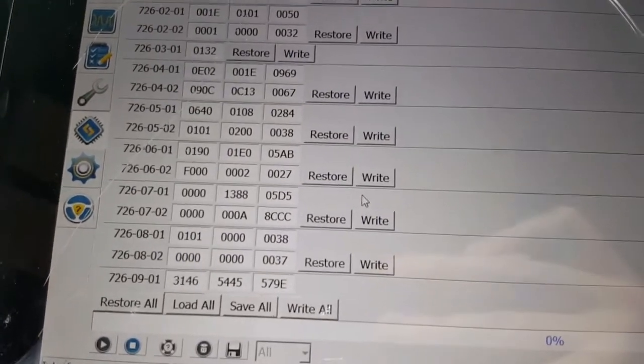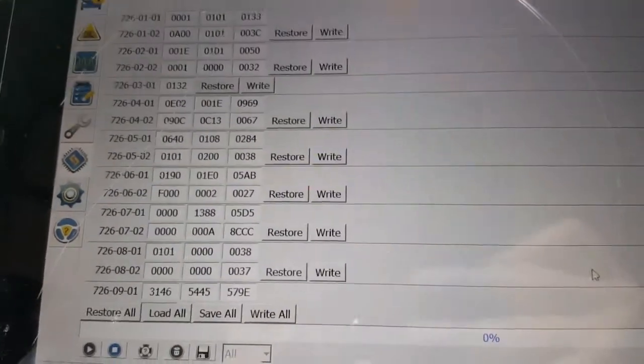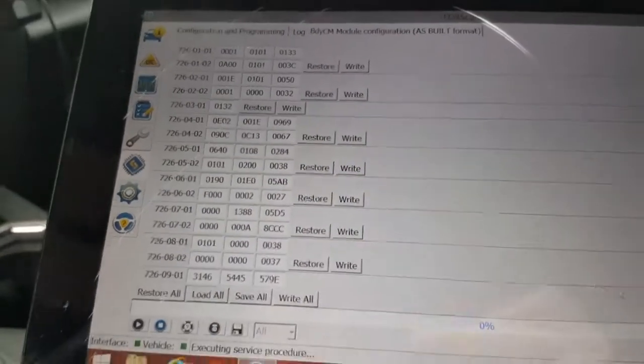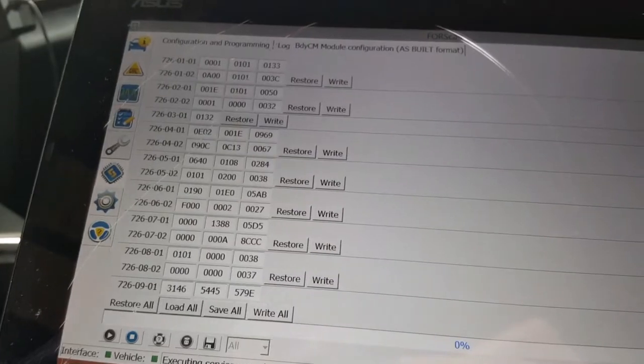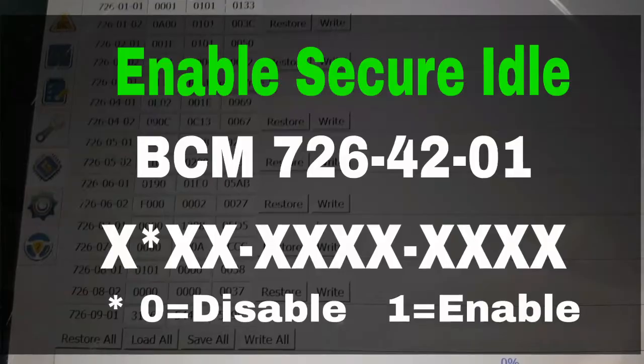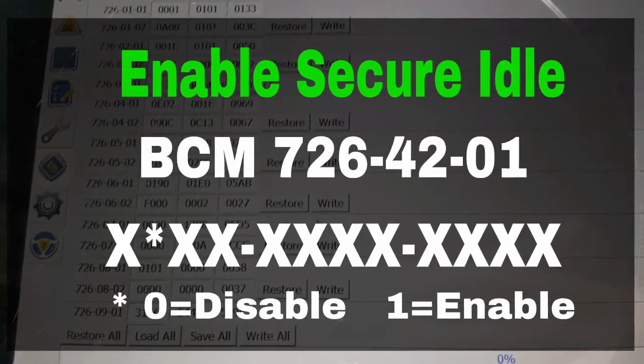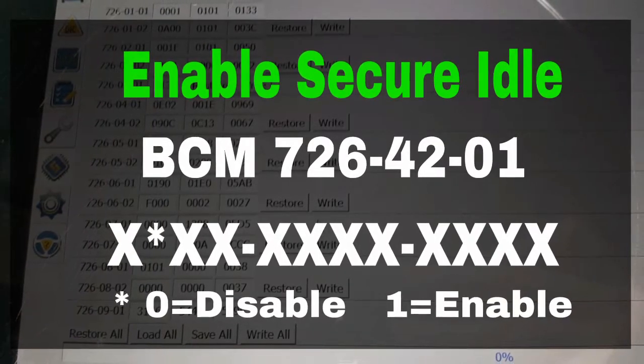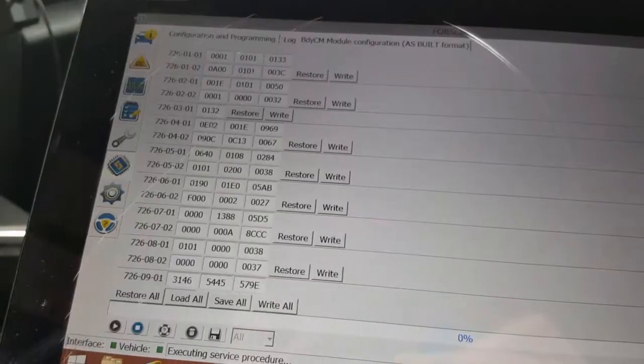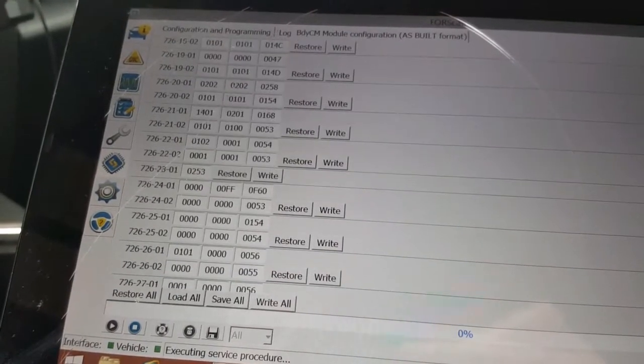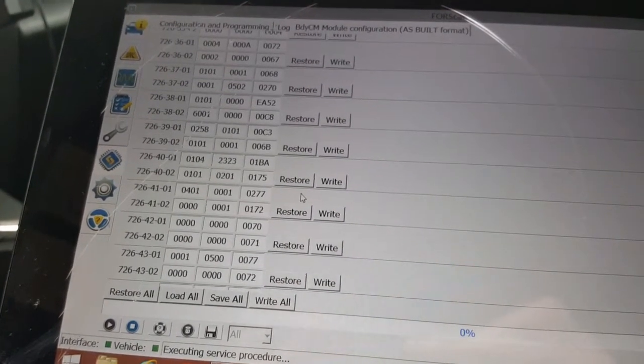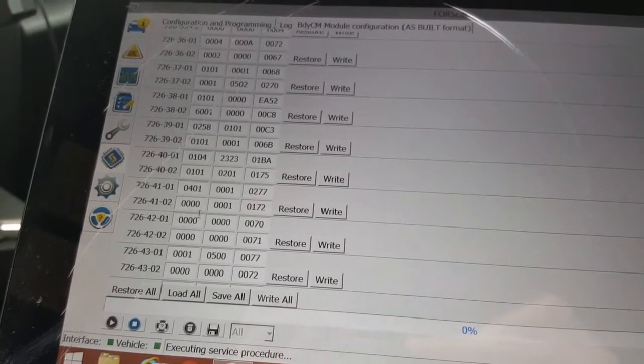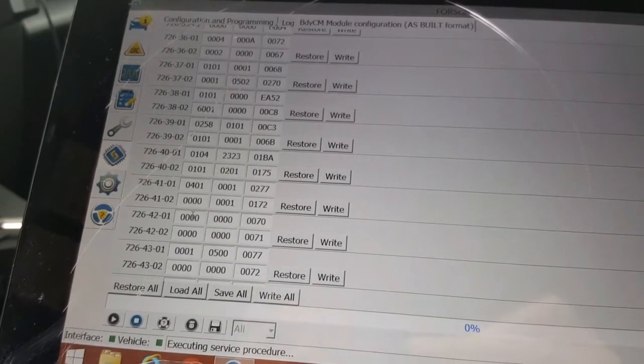Let all the blocks load. Alright, so we're going into 726-42-01. That's pretty far down.